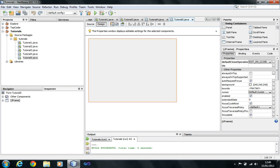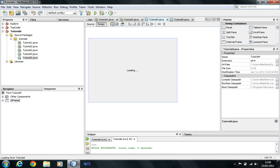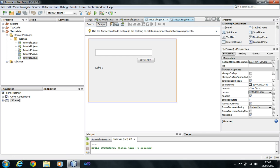Hello guys, welcome back from the last tutorial which was about basic layout and controls. In this tutorial we are going to learn more about controls — the most common controls used in applications like list, combo box, checkbox, radio button, and stuff like that.